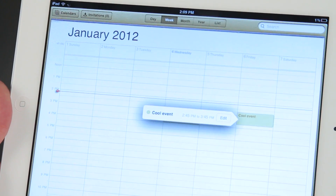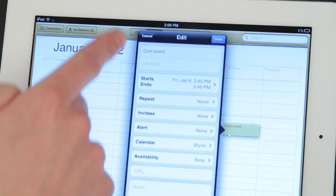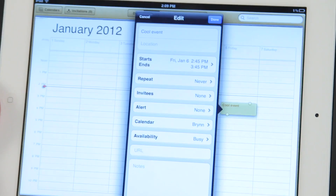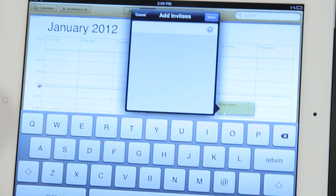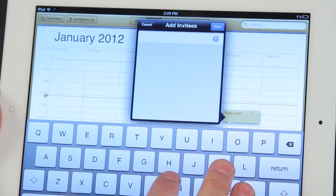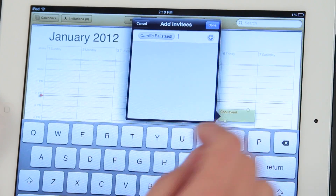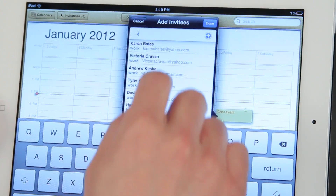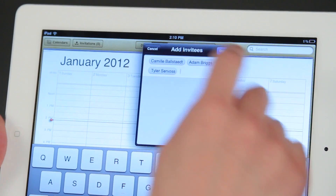If I want to maybe invite some people to it, I'd hit the edit button, and then in here we have invitees as an option. There's no people that have been invited yet, so I just tap on that, and I can type the name of the people that I'd like to invite. Let's say I want to invite Camille, Adam, or Tyler. There we go — those three people have been invited.